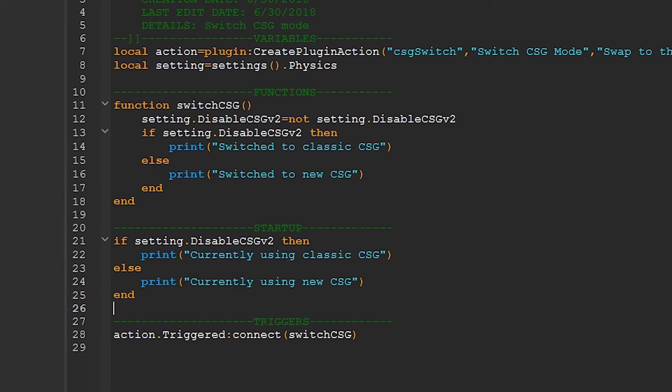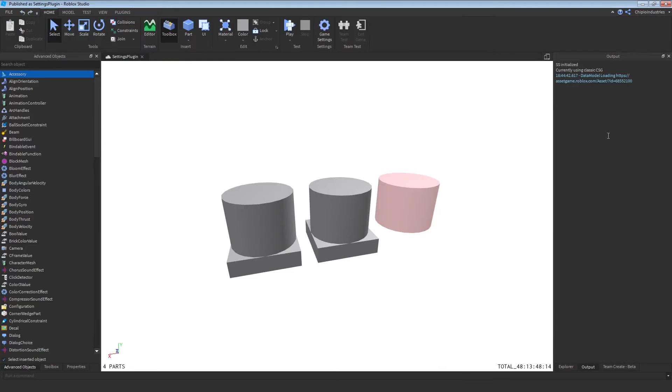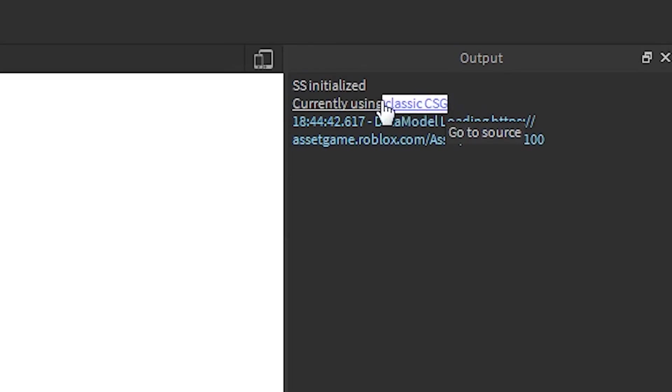Now let's publish this, and I'll be right back. And as you can see here in the output, I'm currently using classic CSG. And I am.